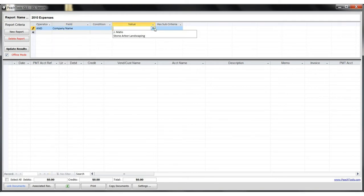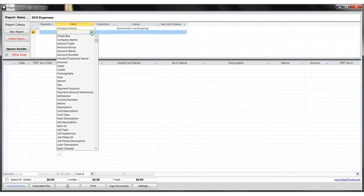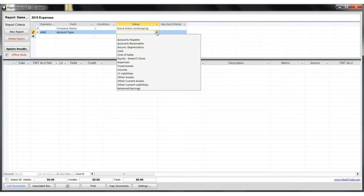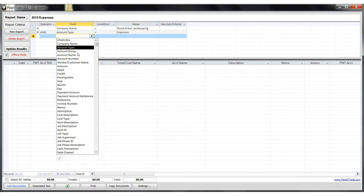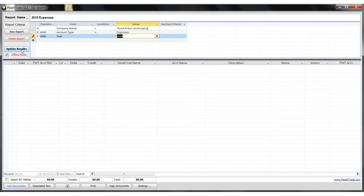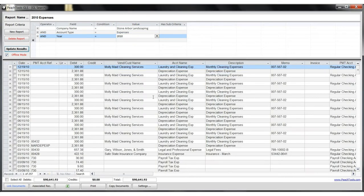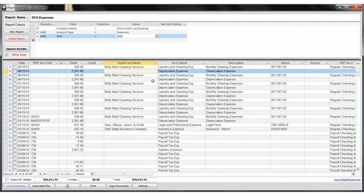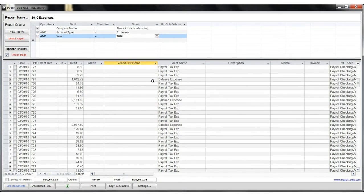The company we'd like to look at is Storm Arbor Landscaping. And again, we want to look at expenses for the year of 2010. So therefore, account type will be expenses for the year 2010. And after updating our results in the preview pane below, you'll see that we can get to the records we're looking for very quickly.